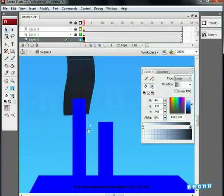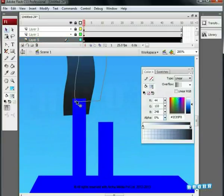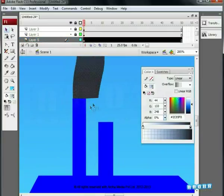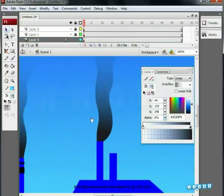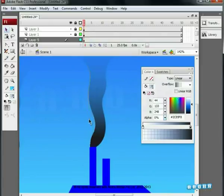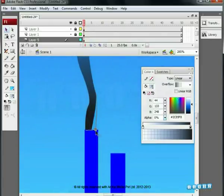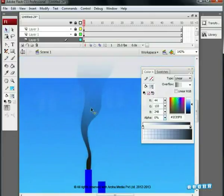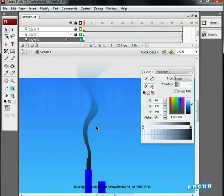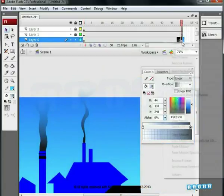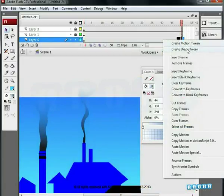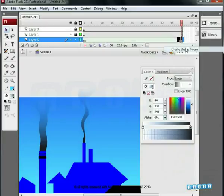Let's match the shape with chimney according to its size. Understand that we have copied only the first key and not the complete animation. We are changing the shape of the smoke according to the size and shape of the chimney. Now go to the 50th frame and add a keyframe. Create shape tween.